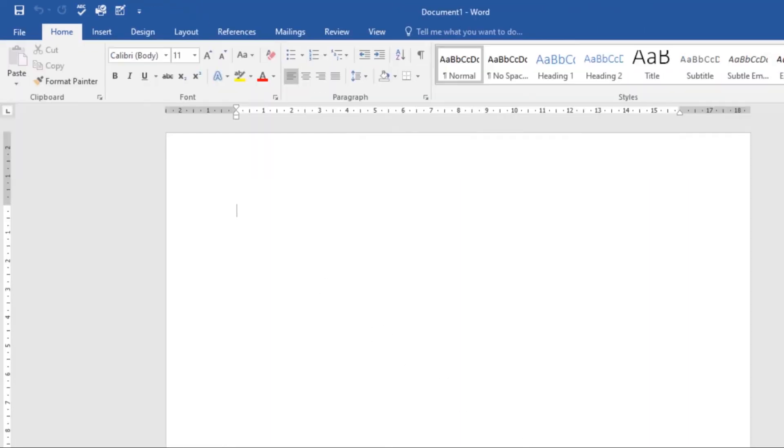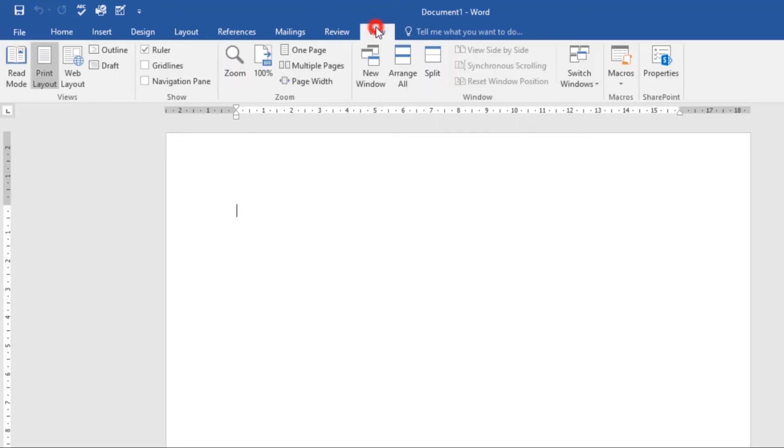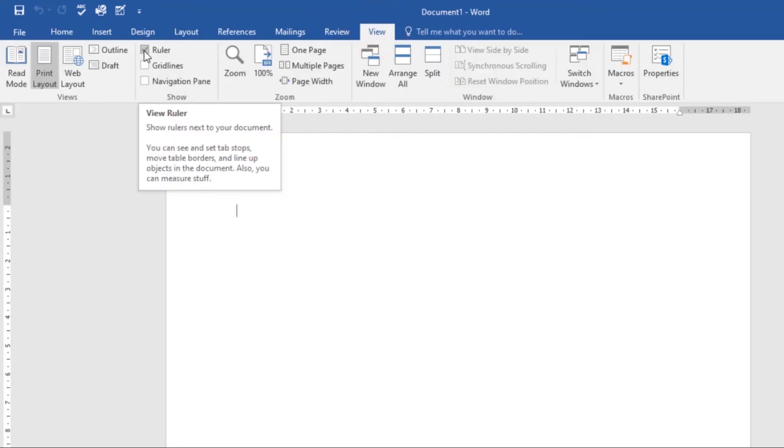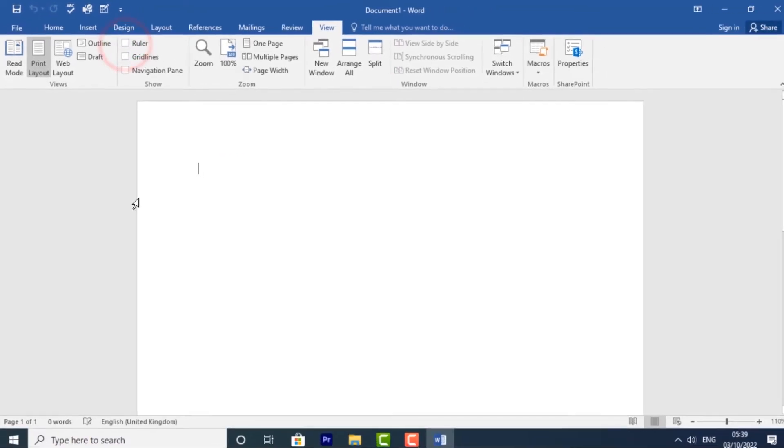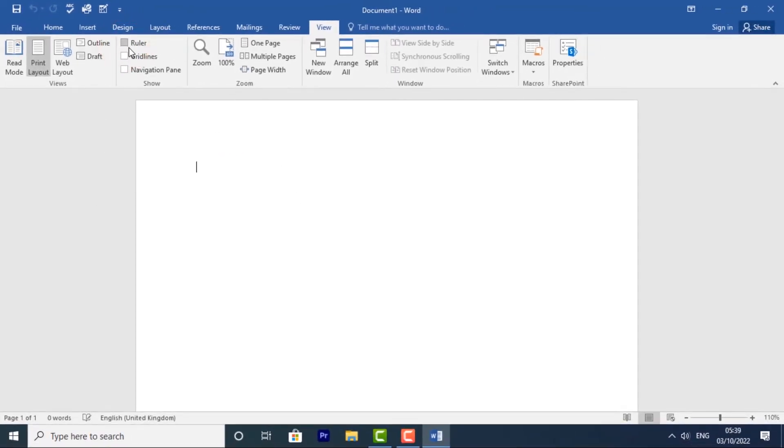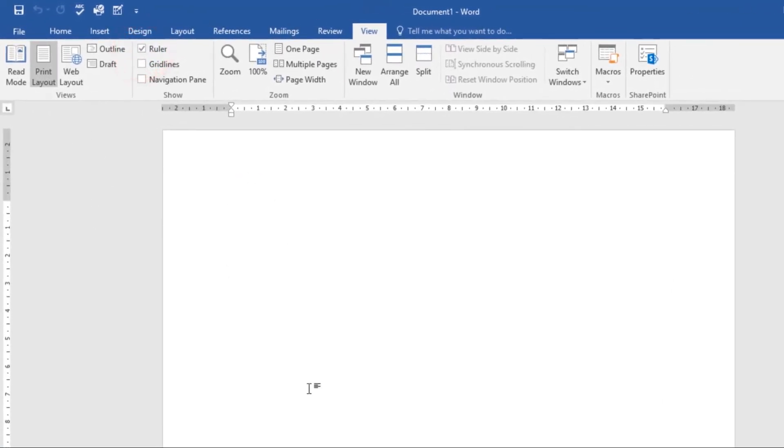Word has two rulers - one at the top and another to the left. These rulers make it easier to adjust your document with precision. If you want, you can hide the ruler to create more screen space. To show or hide the ruler, click the View tab, then check or uncheck the box next to ruler.